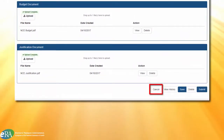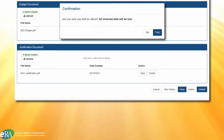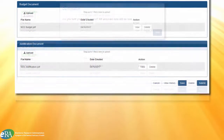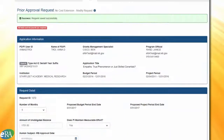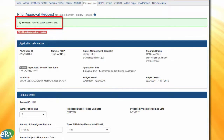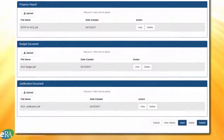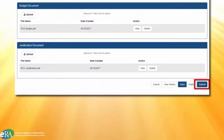Hitting the Cancel button will bring you back to the Prior Approval screen, after confirming that you agree to lose any unsaved data. If there is still more work to be done before submitting to the agency, the request can be saved as is by clicking the Save button. You will see a green confirmation message at the top of the screen when the save is complete. The SO can then submit the request to NIH by clicking the Submit button, which changes the status of the request to Submitted to Agency.